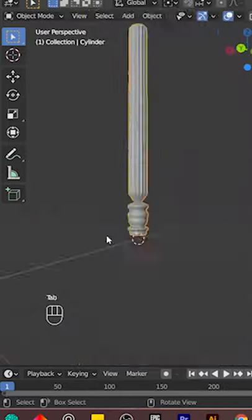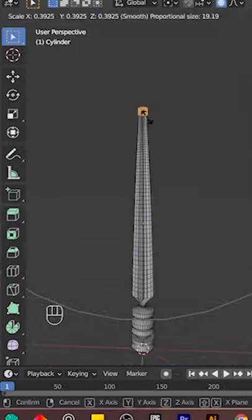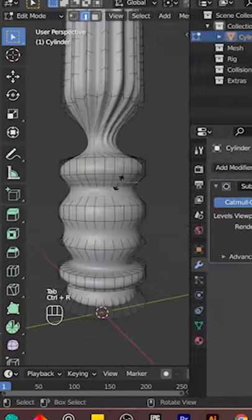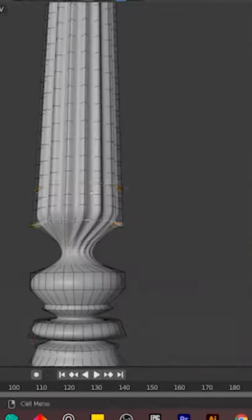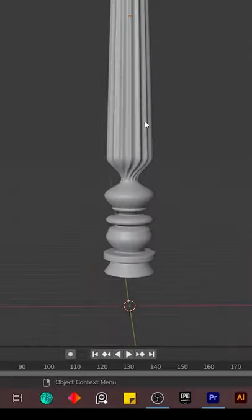Finally, edit the loop cuts to your liking. You can model the top of your pillar the same way you did for the bottom.